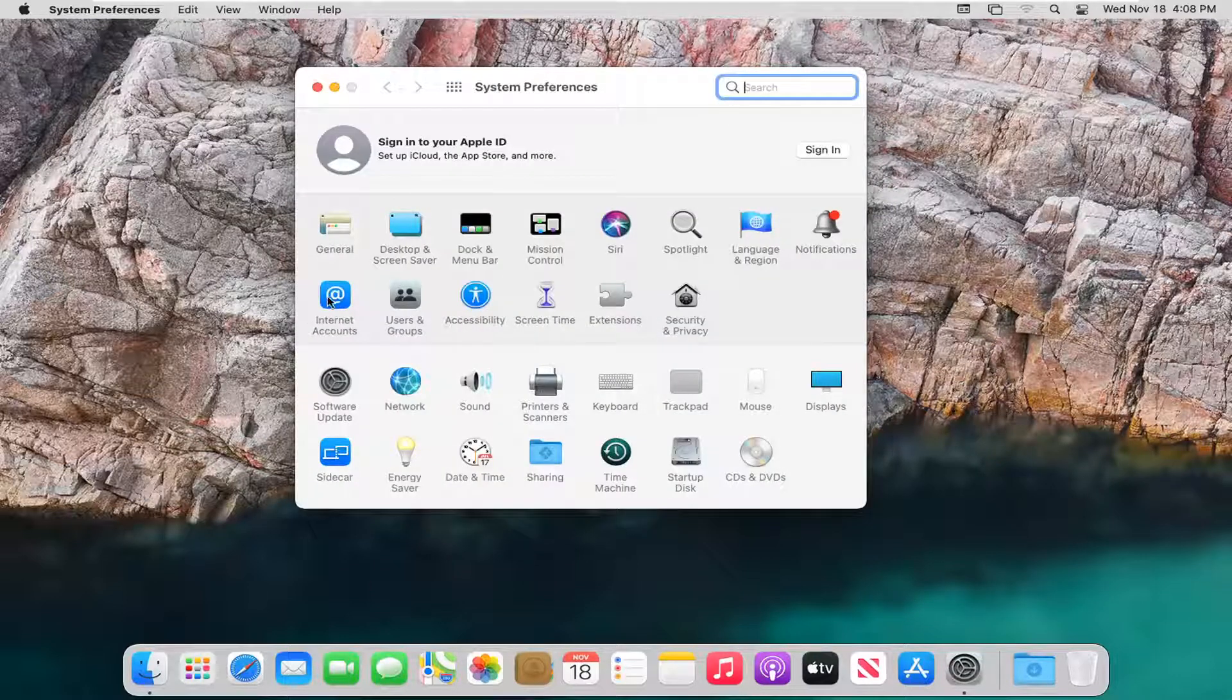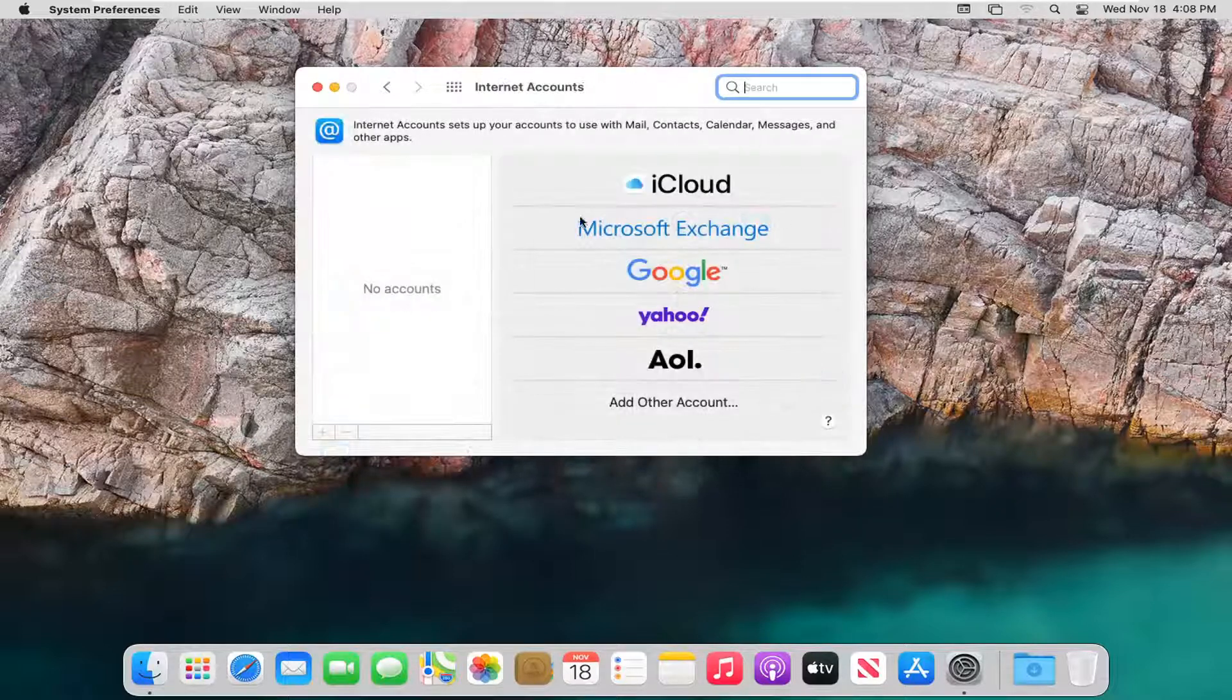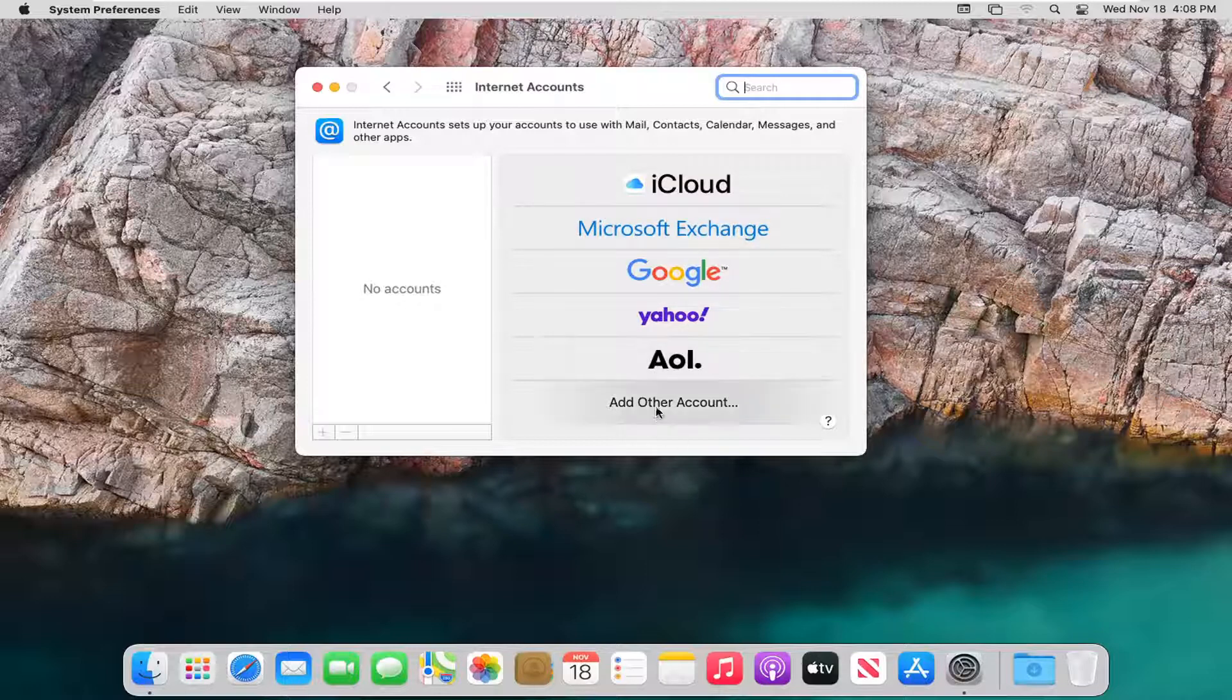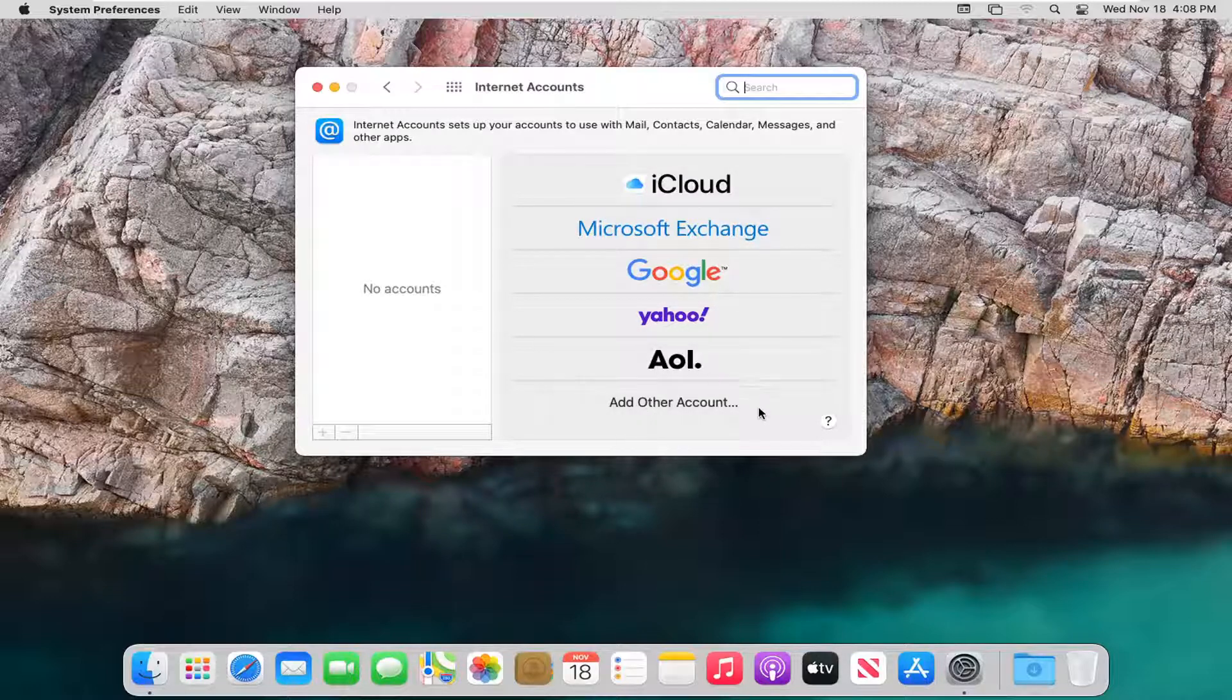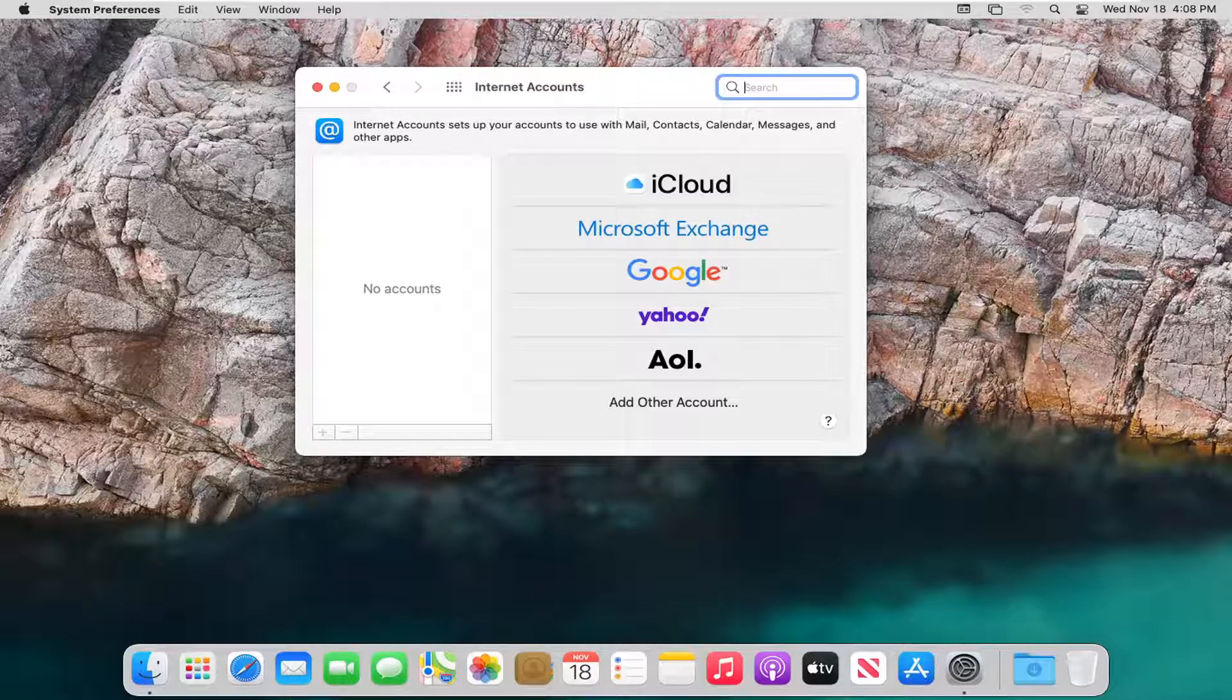Select where it says Internet Accounts. And then at this point you can sign in with an iCloud, Microsoft Exchange, Google, Yahoo, AOL, or another account of your choosing. And then you just go ahead and set it up from there.